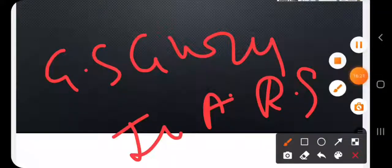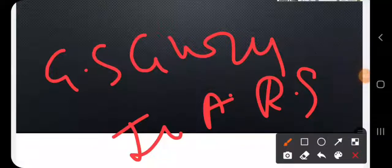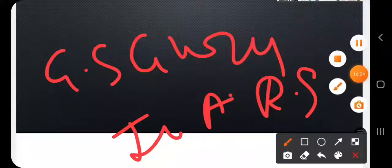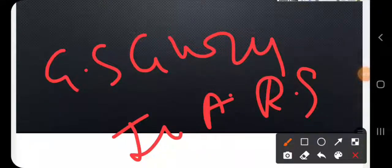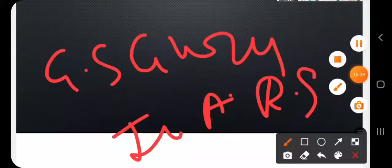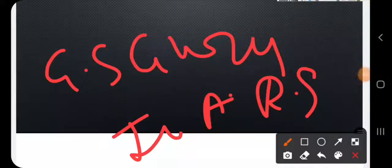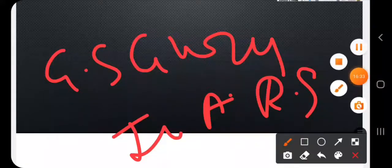Thank you for listening. Do let me know in the comment section what changes you would like me to incorporate. Please subscribe and share our channel. Thank you very much for the discussion.